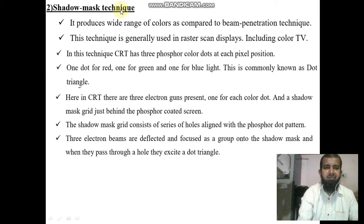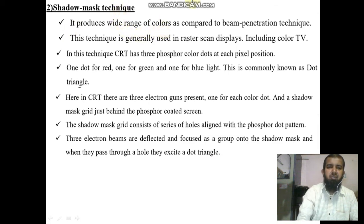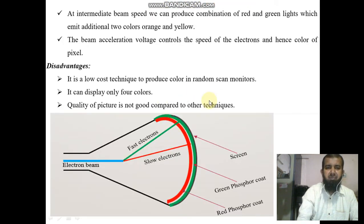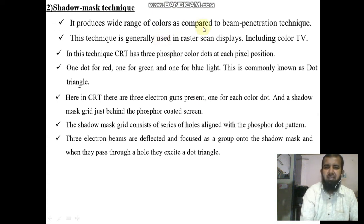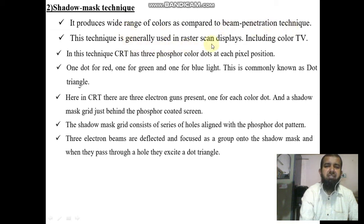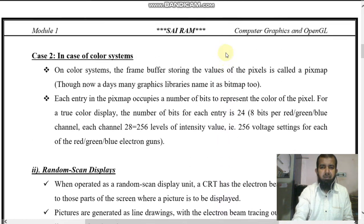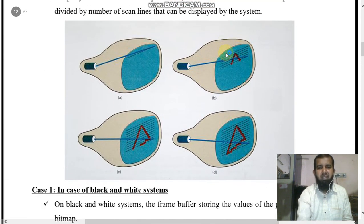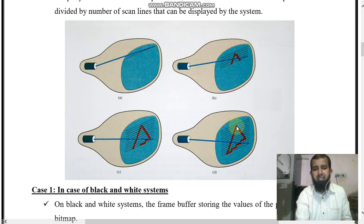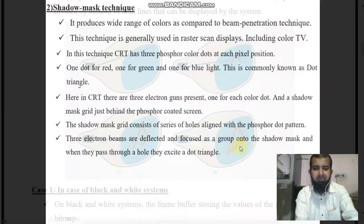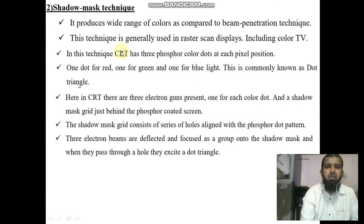The shadow mask technique produces a wide range of colors. In the beam penetration technique only four colors are displayed, but the shadow mask technique can display a wide range of colors. This technique is generally used in raster scan displays, including color TVs. In raster scan, lines are produced from top to bottom, dots are placed, and the particular object is displayed.